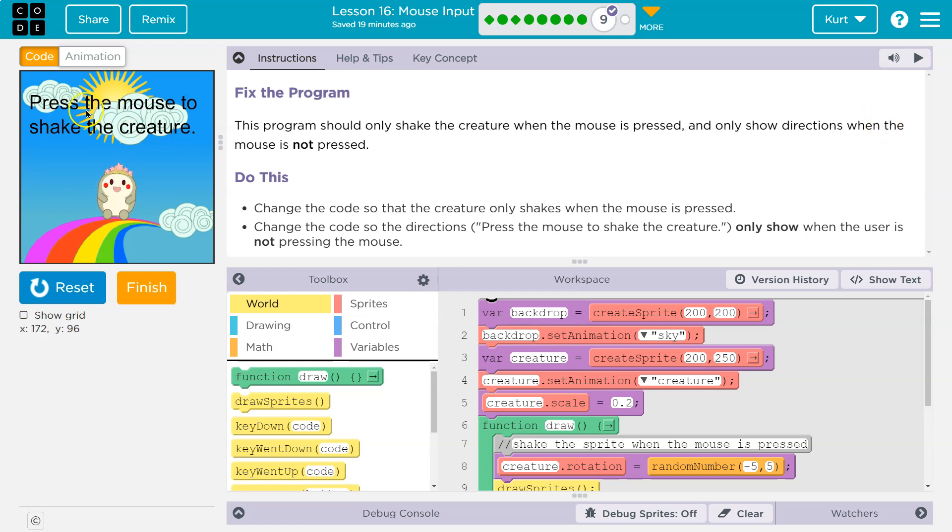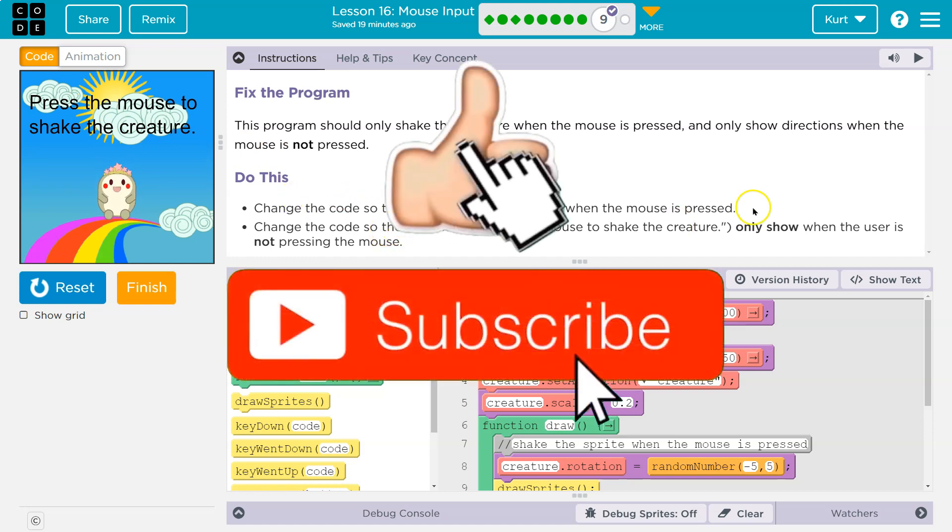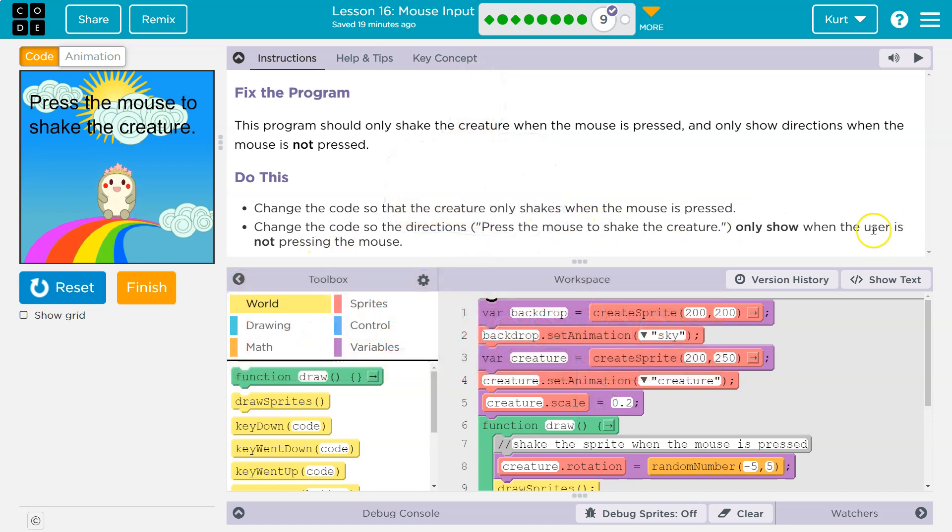Okay, so the directions, the words. All right, do this. Change the code so that the creature only shakes when the mouse is pressed. Change the code so directions, press the mouse to shake the creature, only shows when the user is not pressing the mouse.